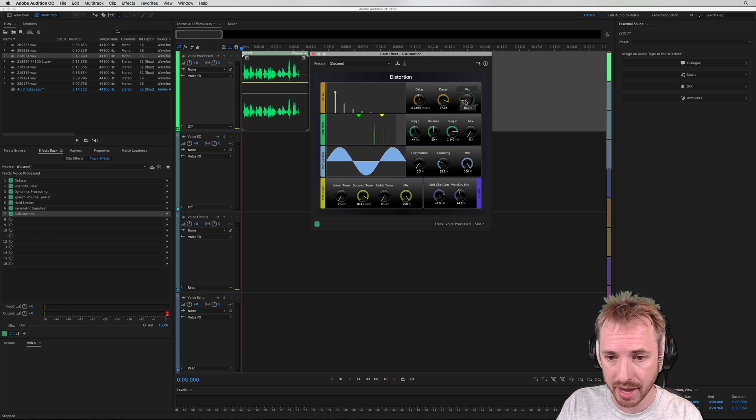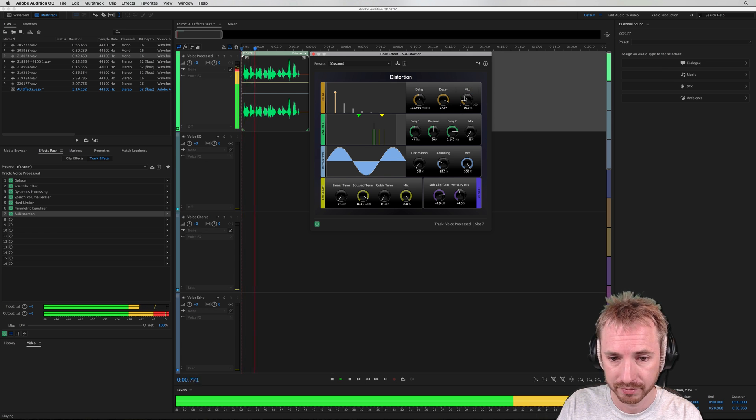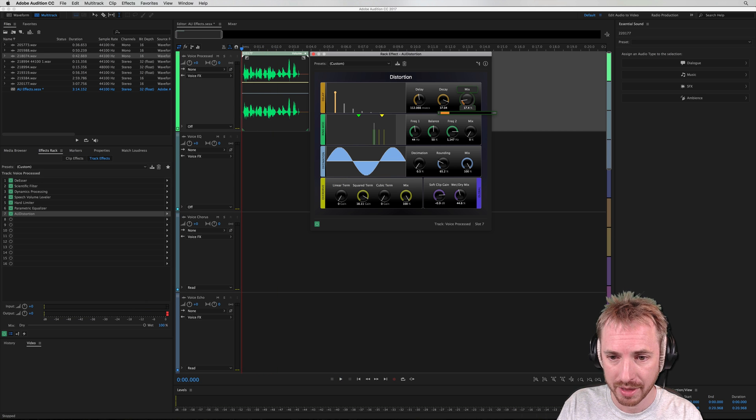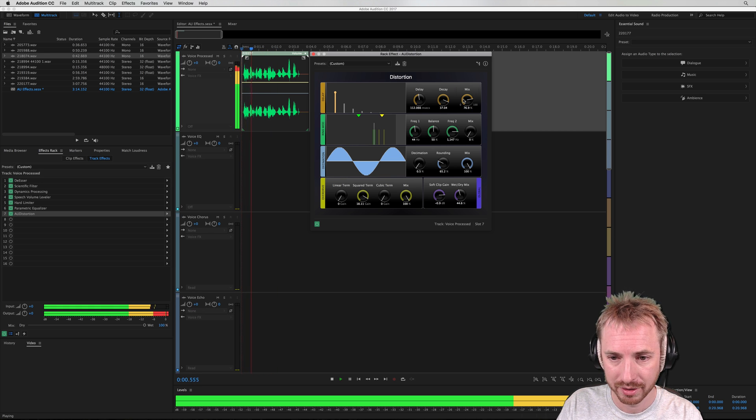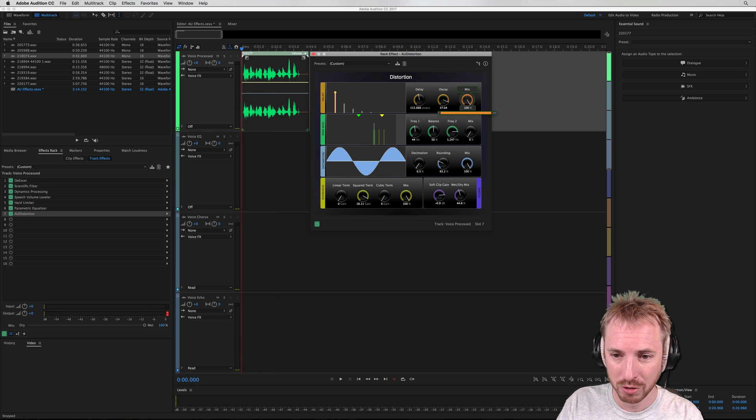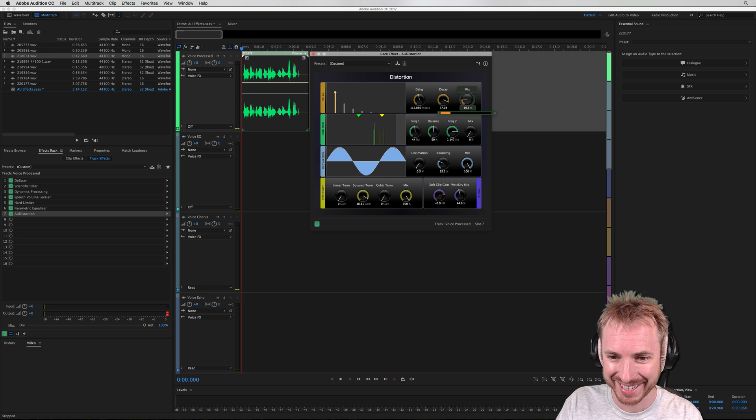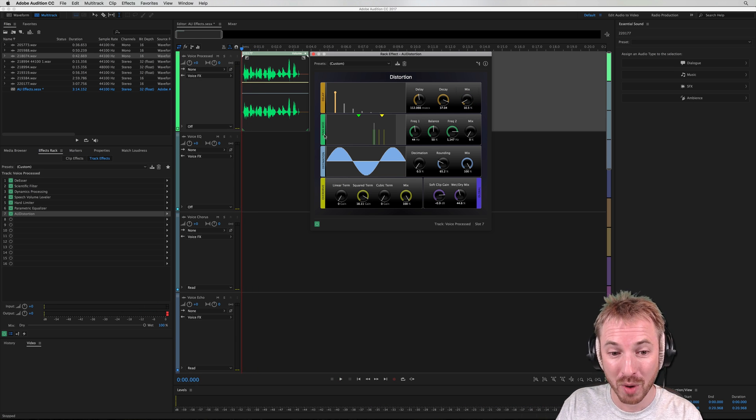So if I increase the mix, you can hear that kind of echo is happening too much. So let's take it right down to that.